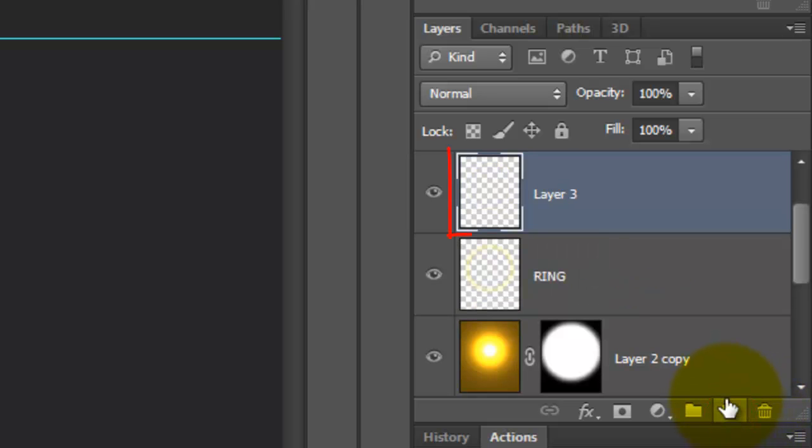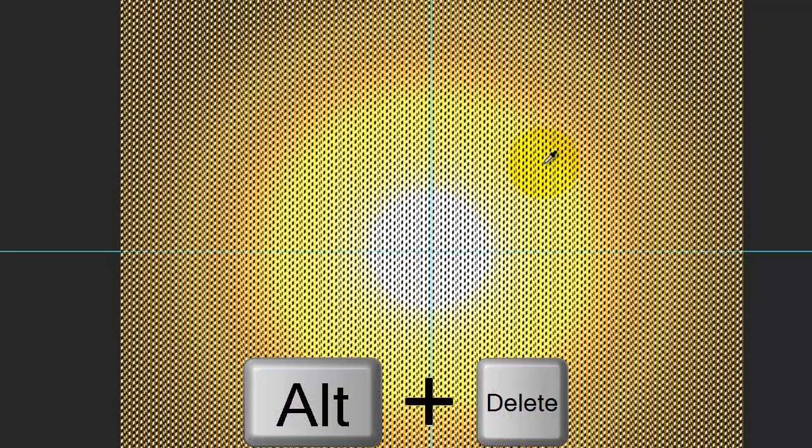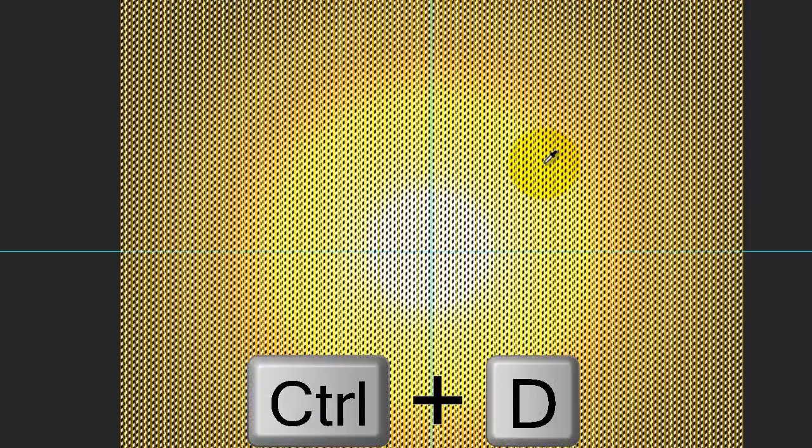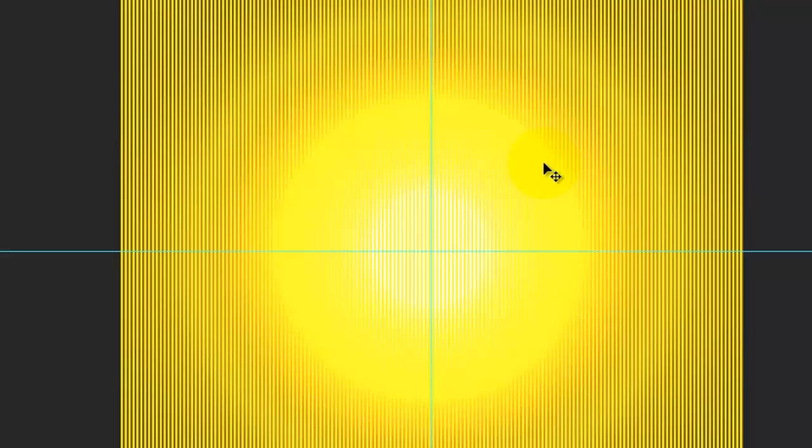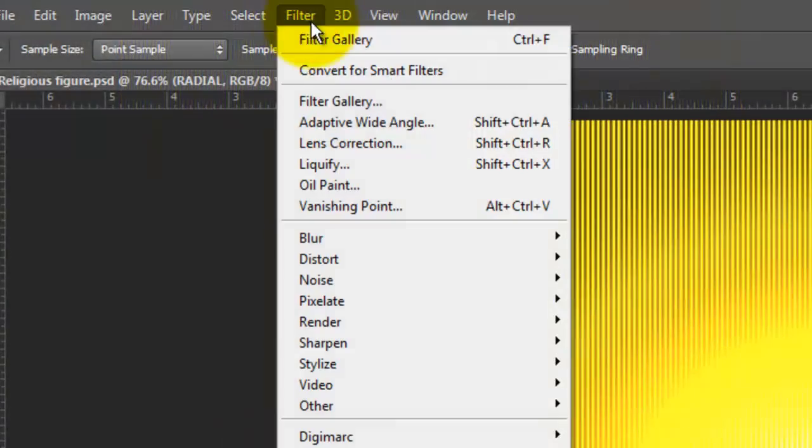Make a new layer and we'll name it Radial. Press I to open your Eyedropper Tool and click on the brightest yellow of your image. Fill the selection with that color and delete the selection.